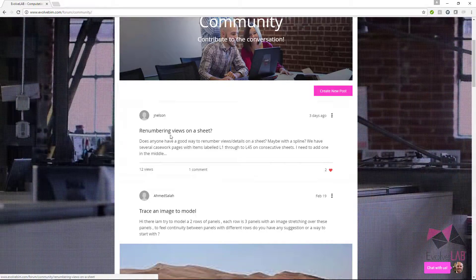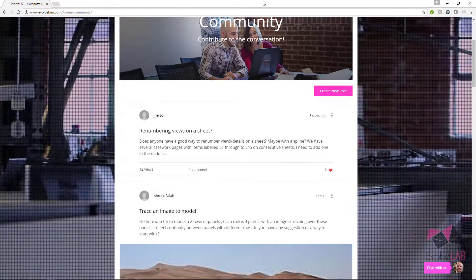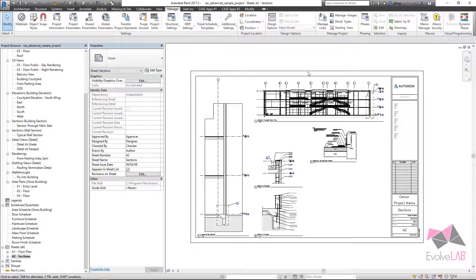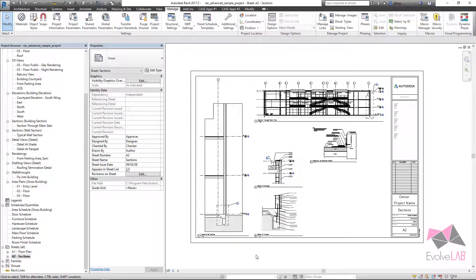So this one's specifically renumbering views on sheet. The user wants to renumber the views using a spline, something that we've seen before with renumbering rooms or renumbering grids or something like that.